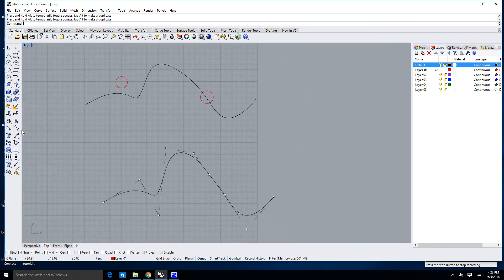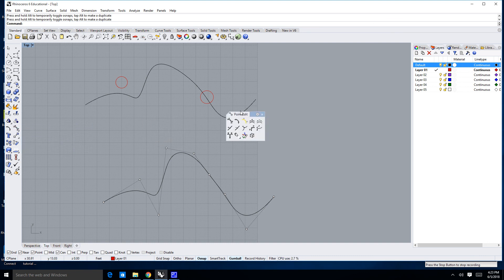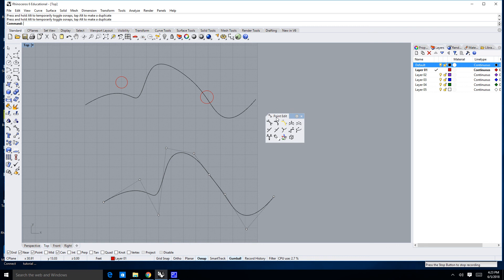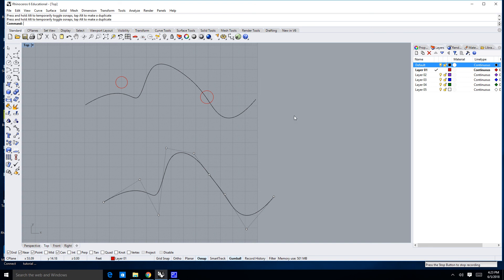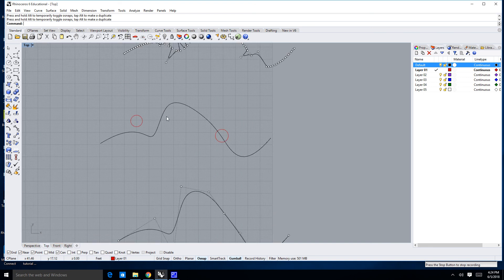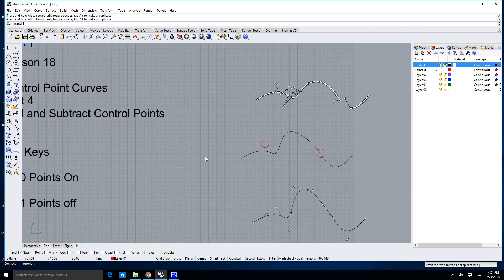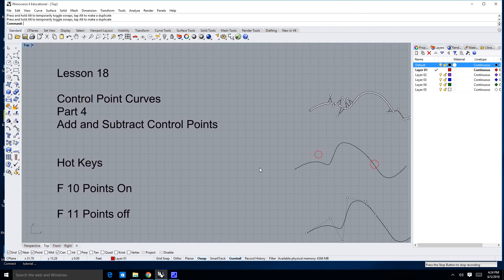Another way to access this is to go down to the control point curves toolbar — my point edit toolbar — and you'll notice right here it says Insert Control Point. I'm going to go ahead and stop the lesson right now. In the next lesson we're going to learn about the weight command. Thank you very much.